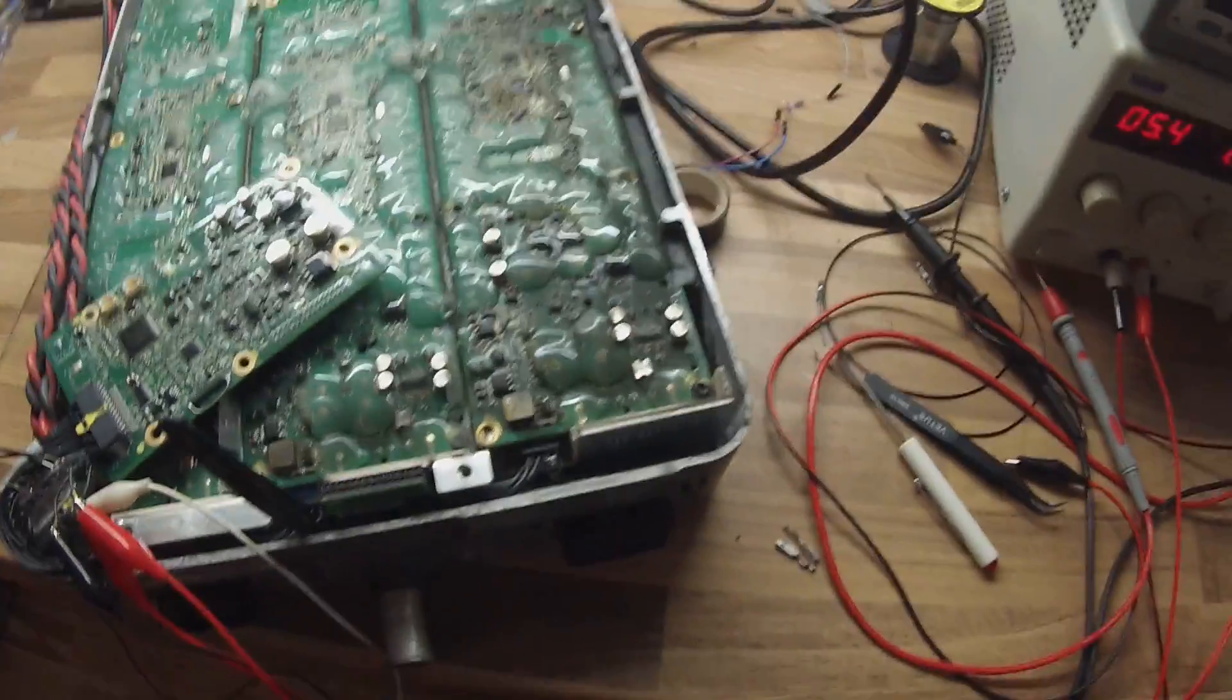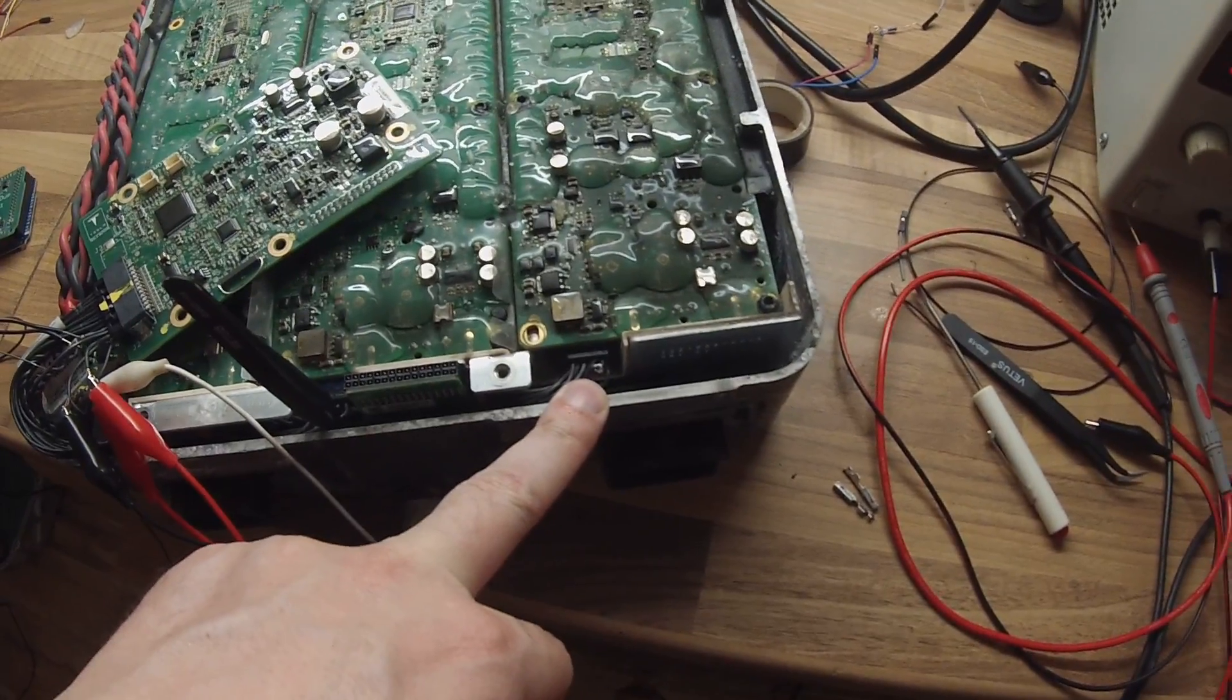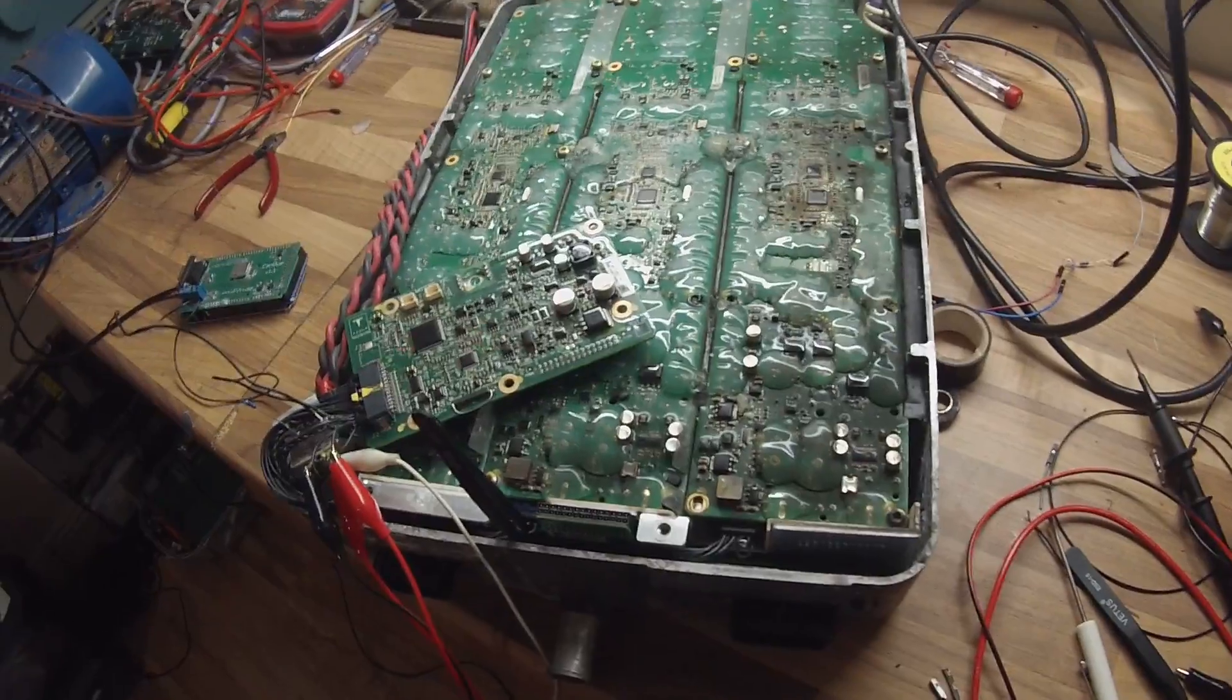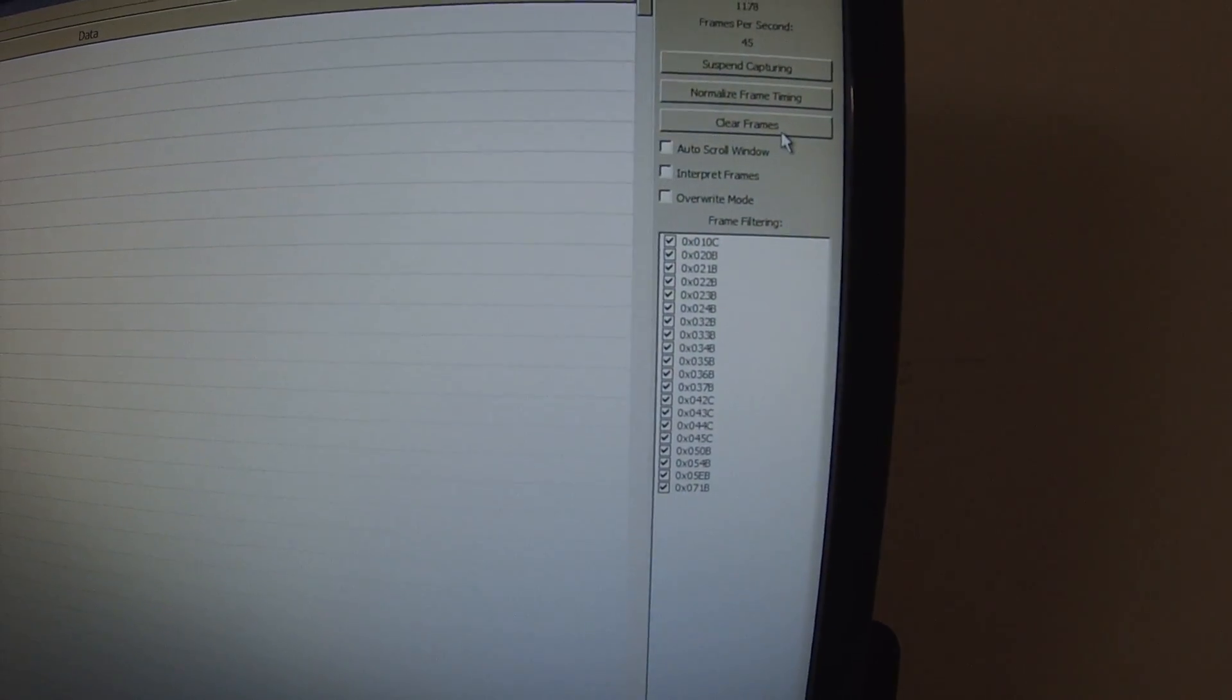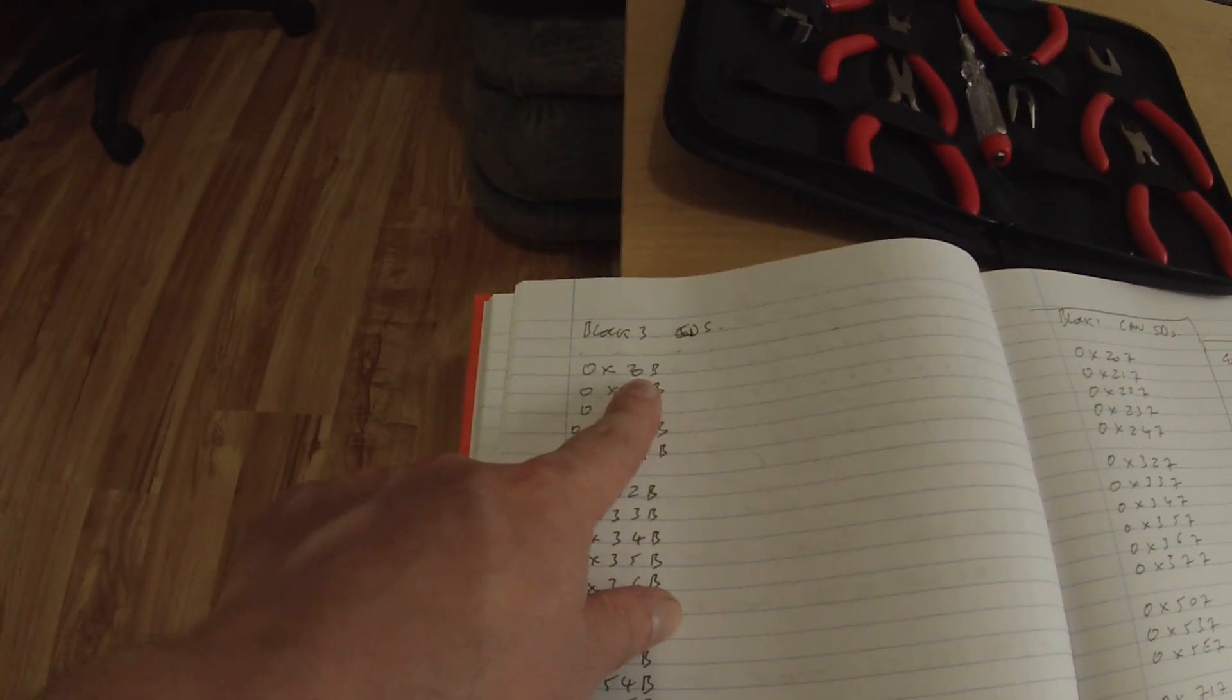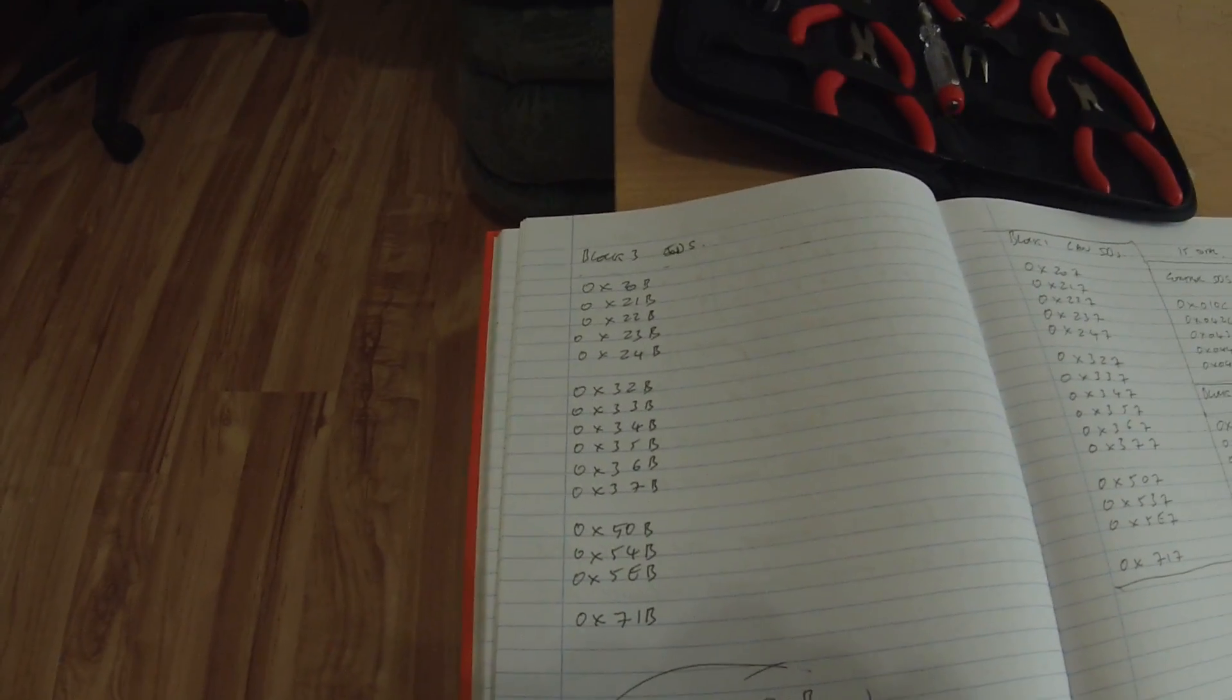All right, so just done the worst soldering job of my life soldering these guys back together. So let's go for it now again. Power on, we've got control board, module 3. Back over, look at our CAN, and we're sending the first message is 0x20B. And 0x20B is our block 3 CAN ID first message.